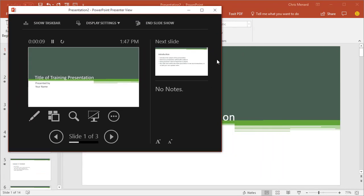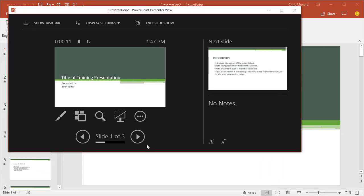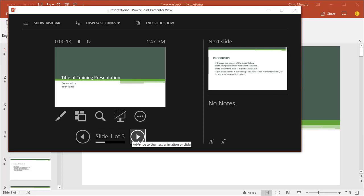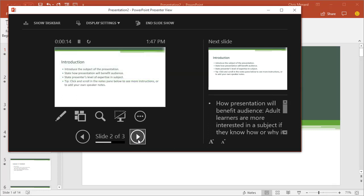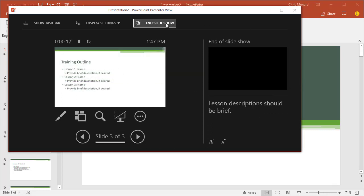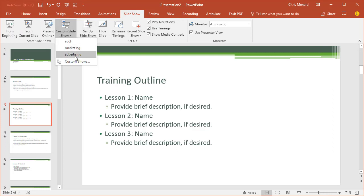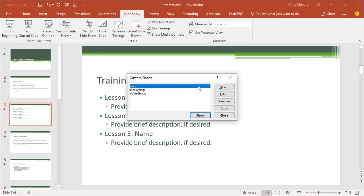So this is what the accounting people will see. If you notice, it says slide one to three, two and three in the slideshow, custom show, marketing, advertising. I could go and add more.